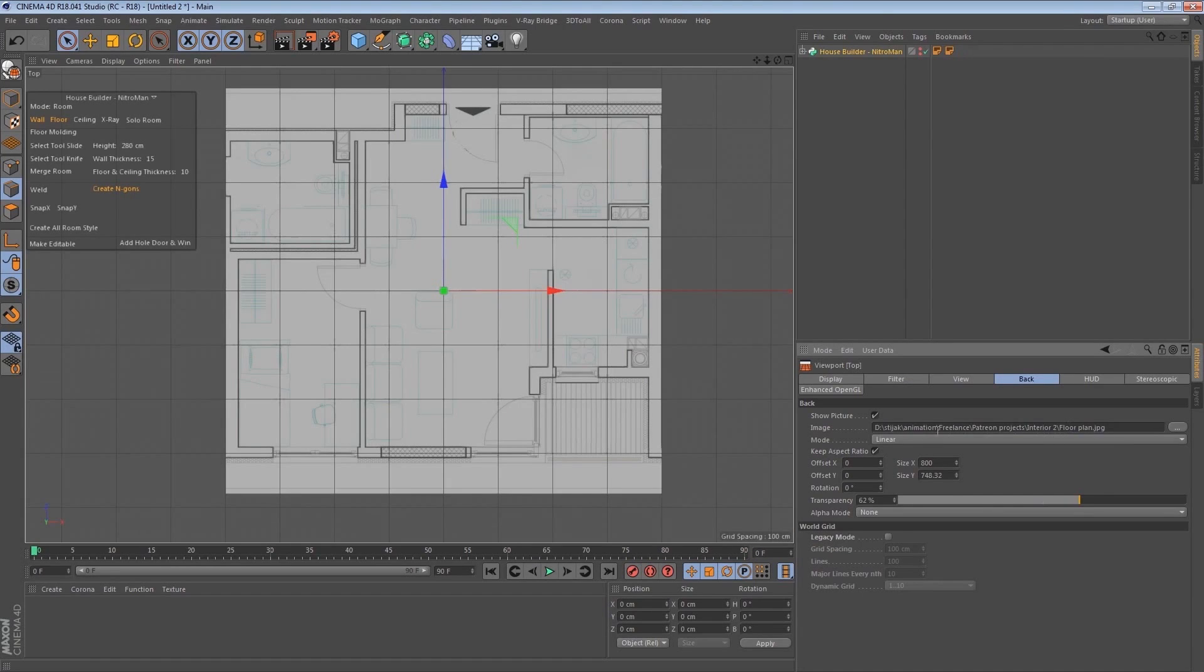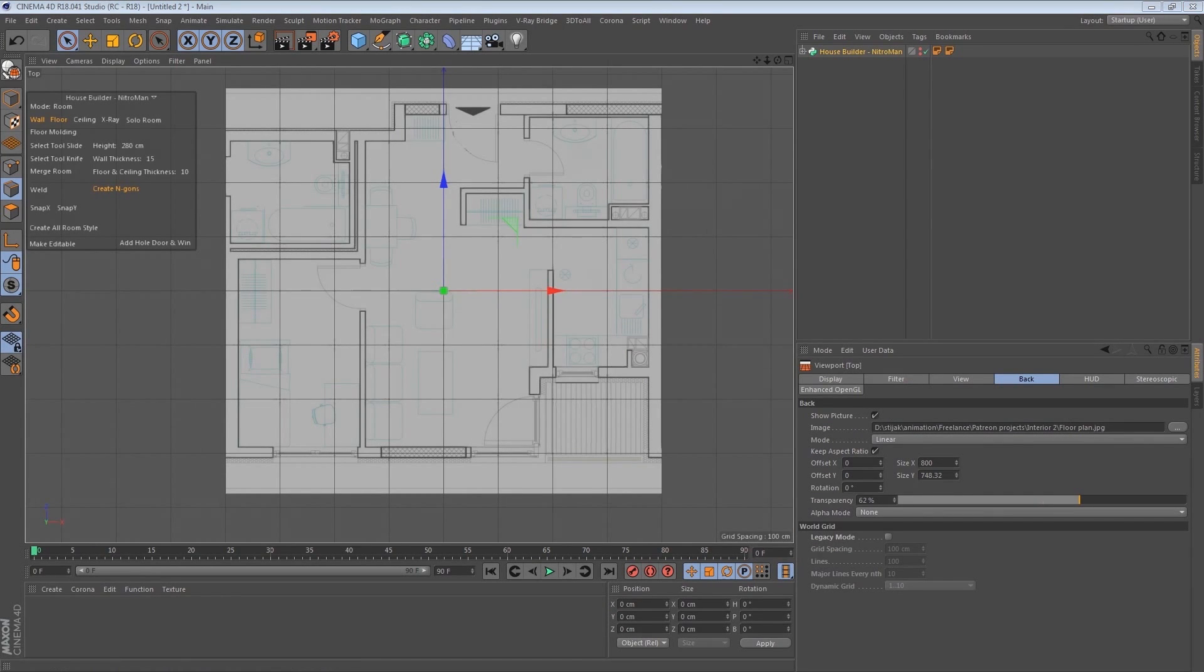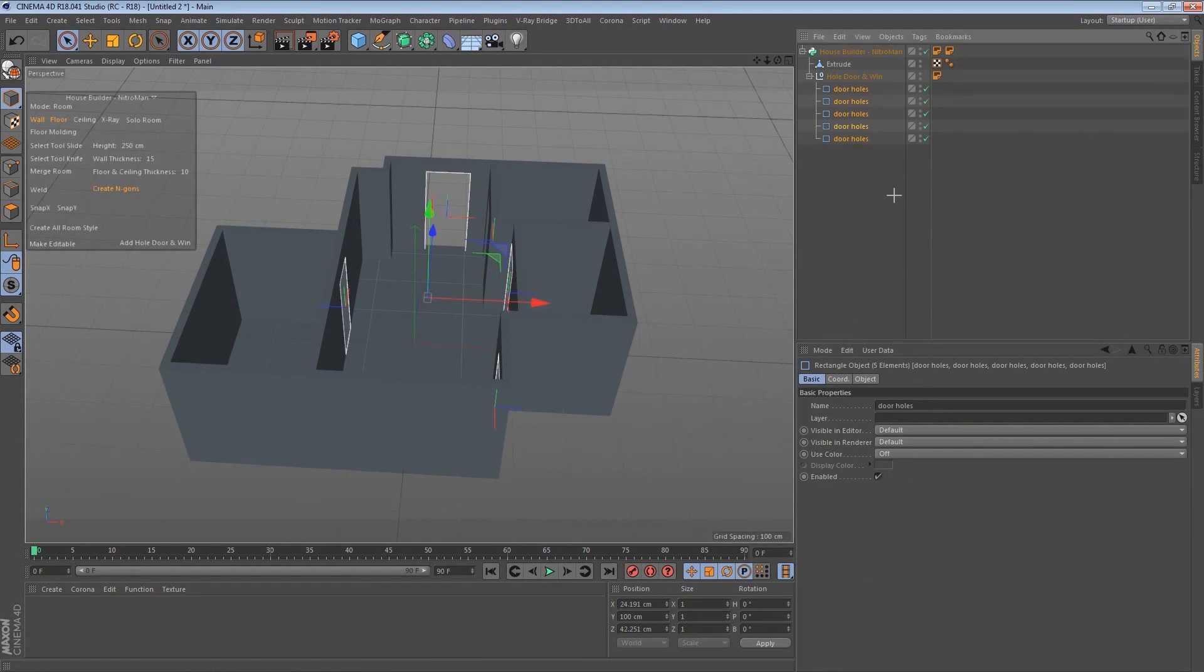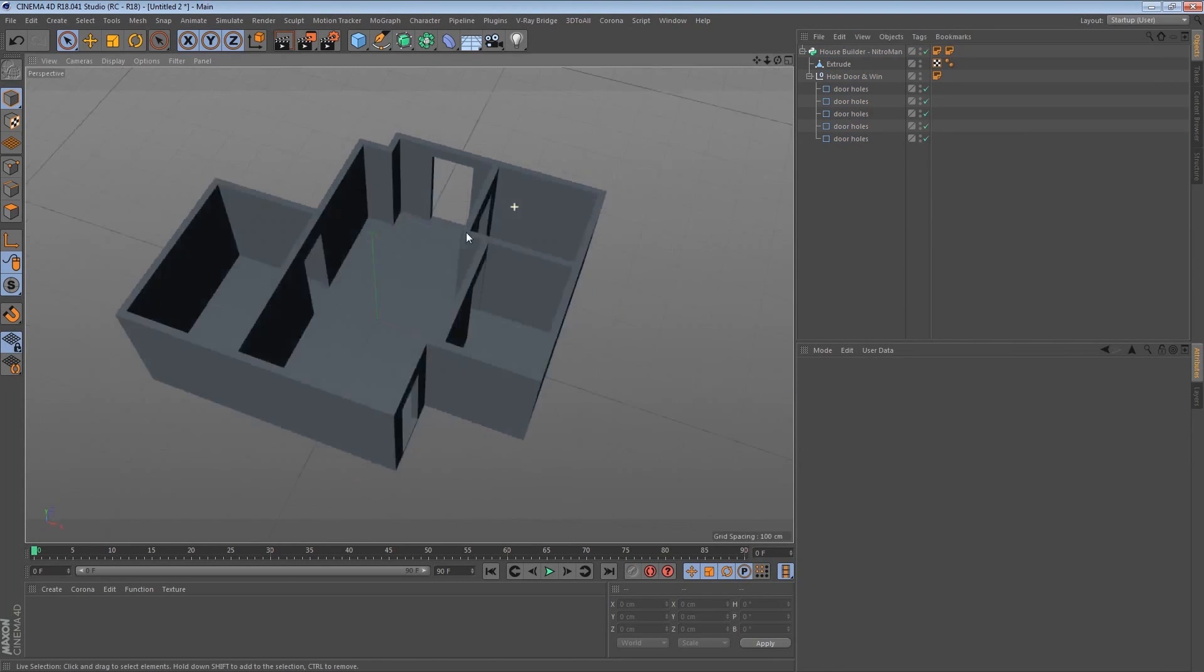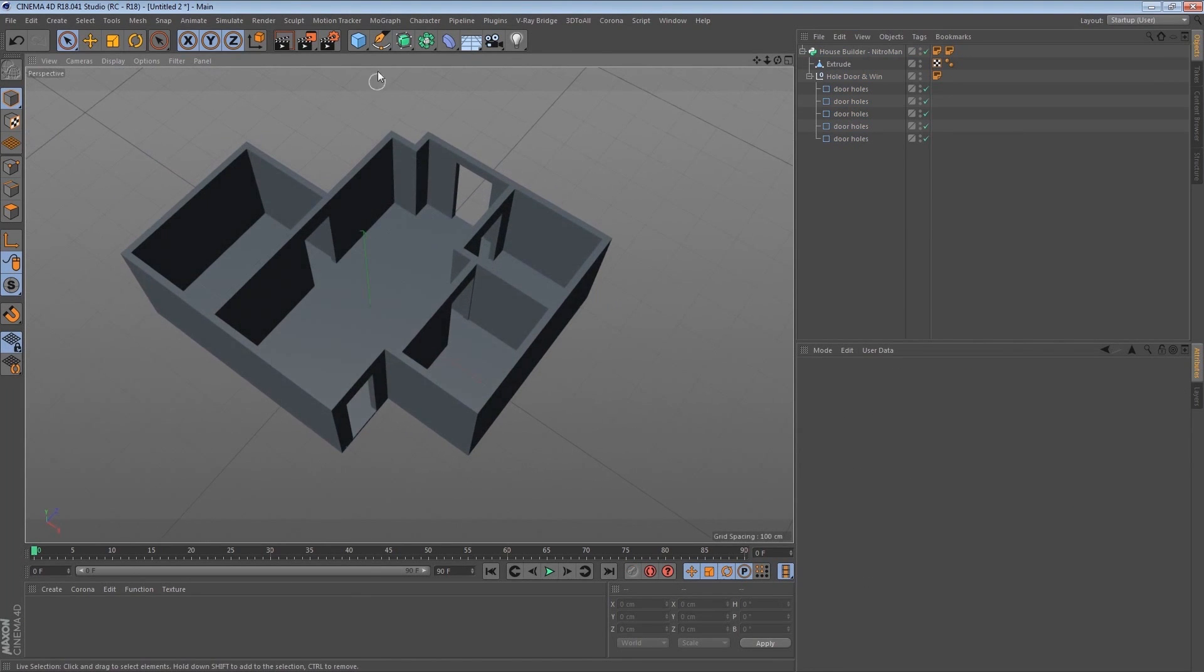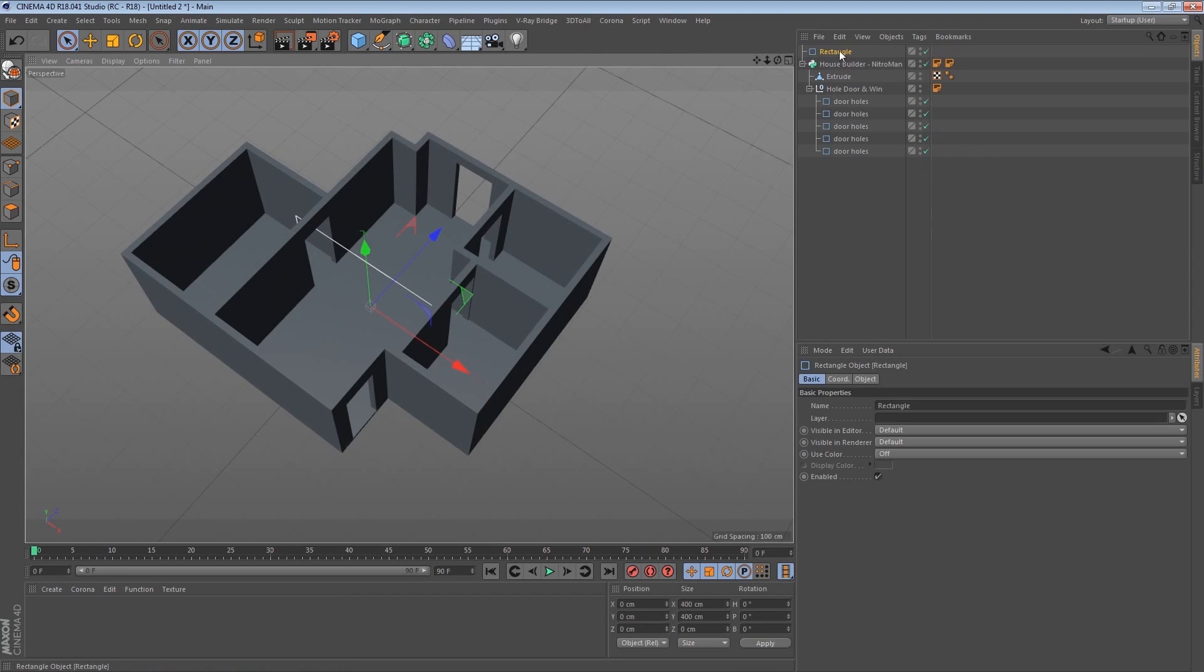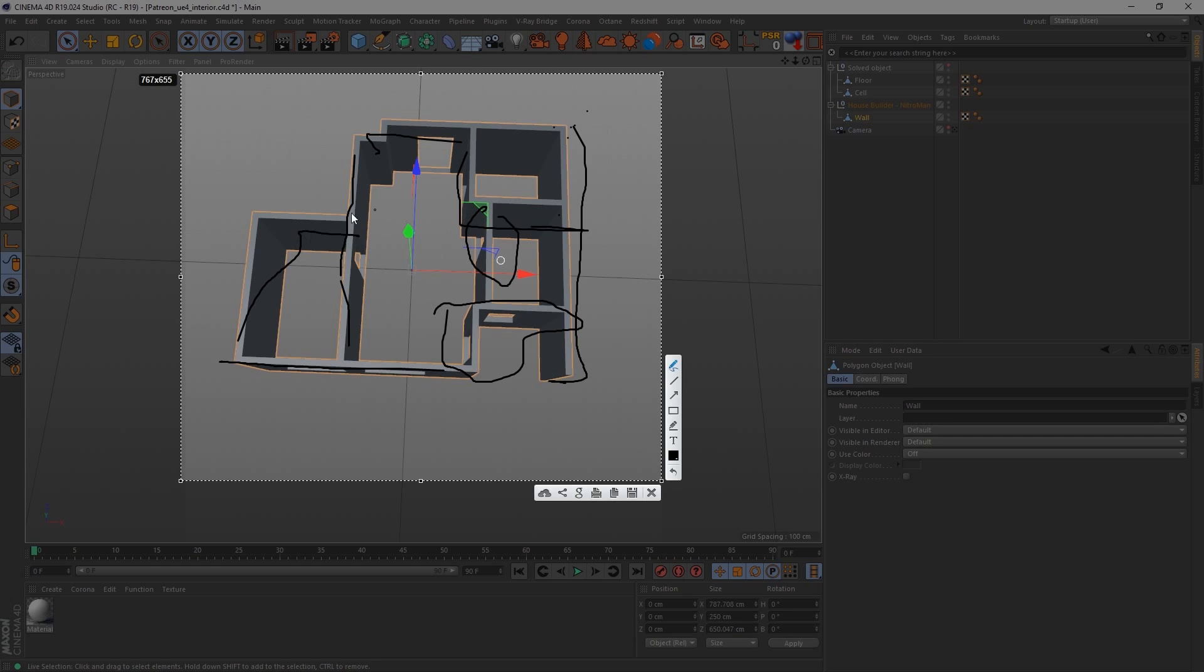In this first month, we will learn how to model a basic interior inside Cinema 4D using the House Builder tool. We will also learn techniques, tips, and tricks for optimizing our scene,